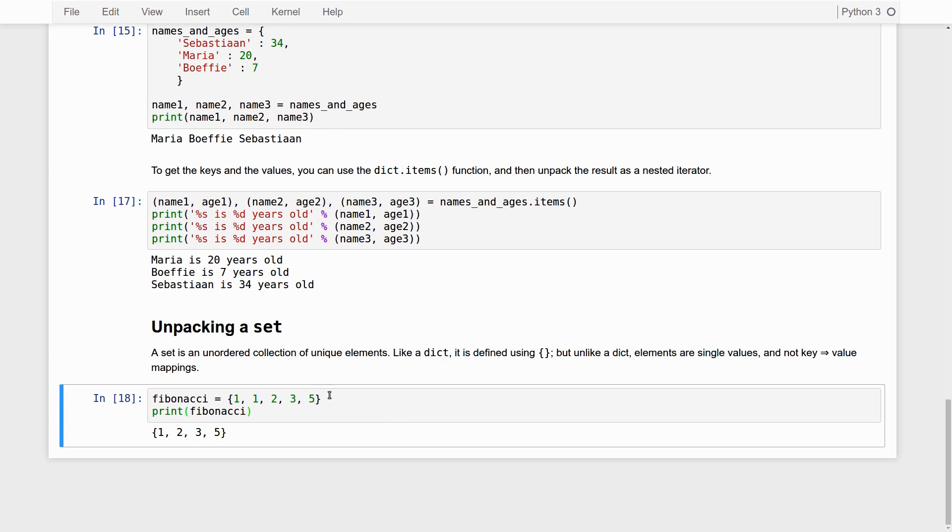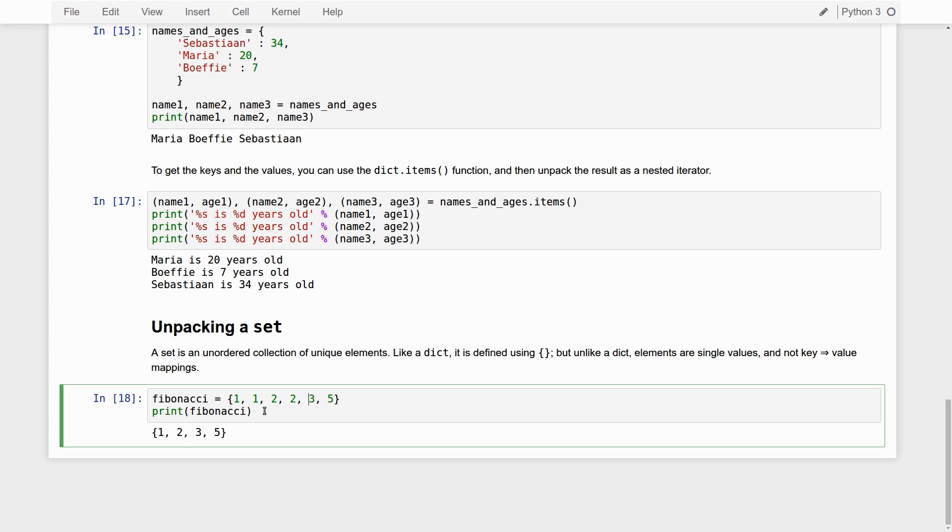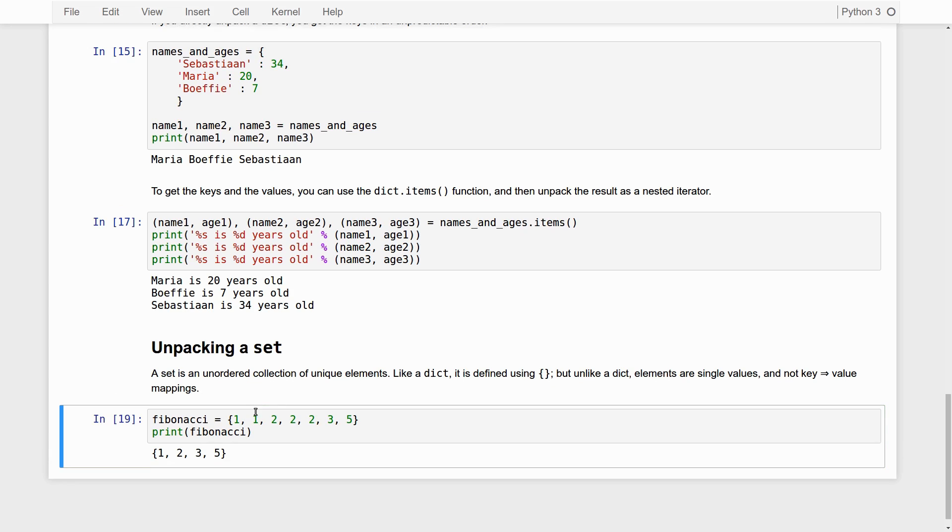Now, here we see something weird. We've put in 1, 1, 2, 3, 5, and what we get back is 1, 2, 3, 5. The reason is simply that a set consists only of unique elements. So, if you repeat elements, they will simply not be added. So, if I do this, it will be the same set.